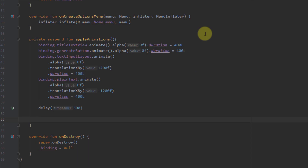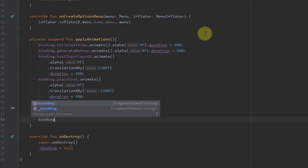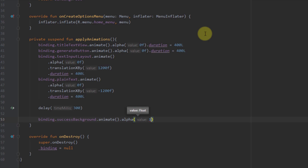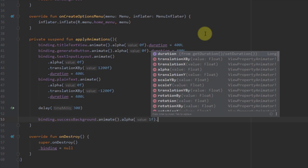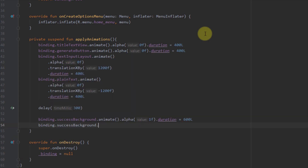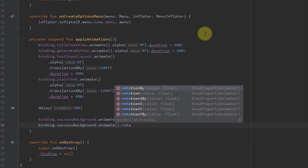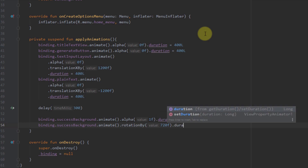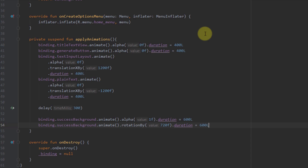After that delay I'll create new animations for our success background. First, animate alpha to 1 since its default value is 0 — duration 600 milliseconds. Then on the same view, I'll use rotationBy with a value of 720, which is in degrees, so the background rotates two full times — duration 600 milliseconds as well.